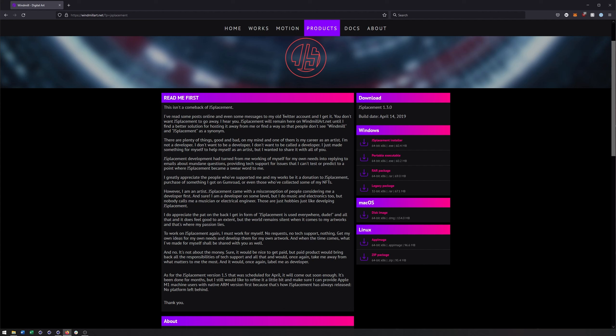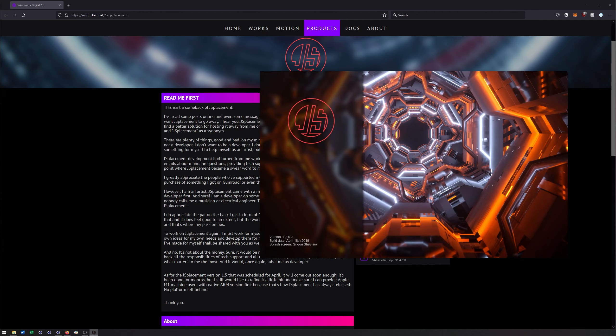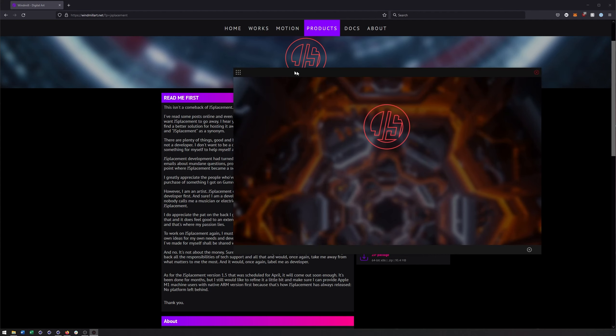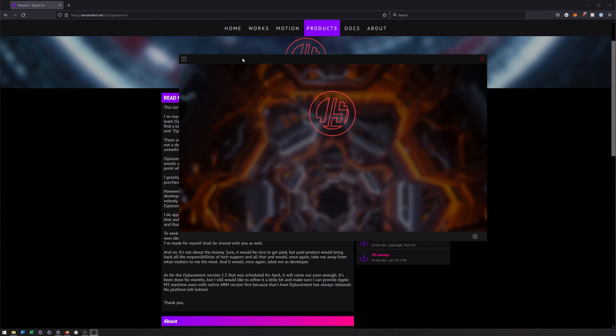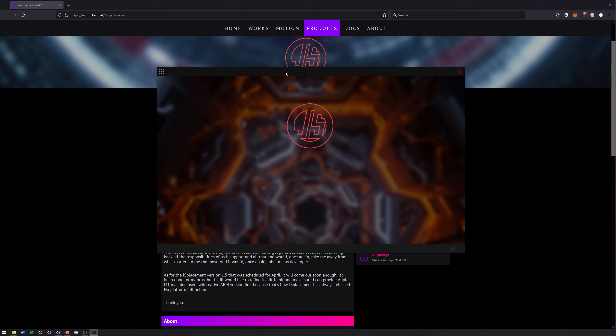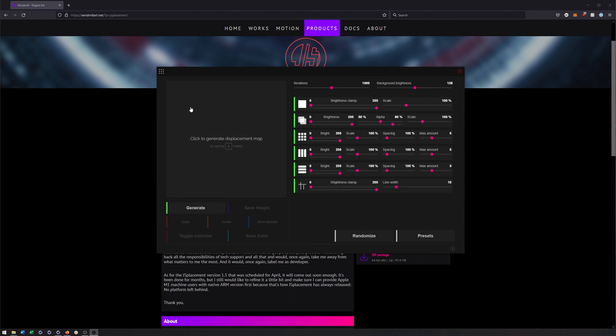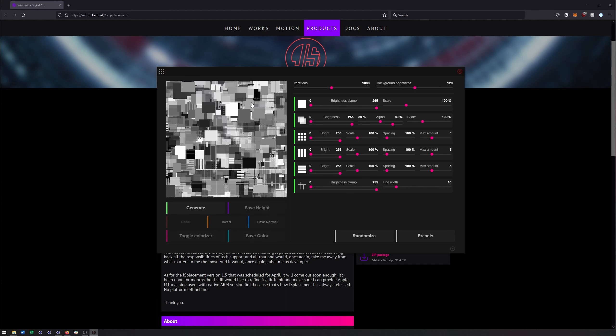From there, what we're going to do is actually start Jace Placement. Once you've downloaded it, which I already have, you can then open it. And this is what we get, our little program here. We can click on the top left to come to the menu and decide which pattern we want to start with. And we can just check out a couple of these here, like Jace Placement Classic.